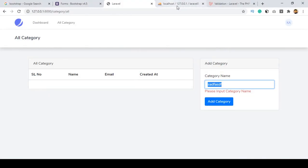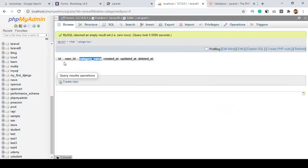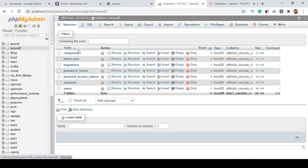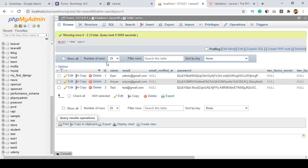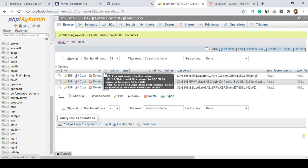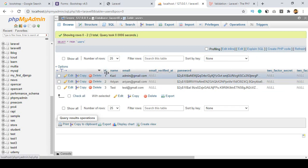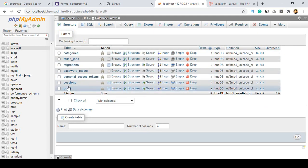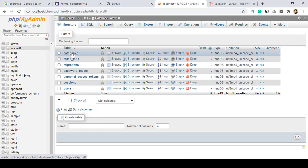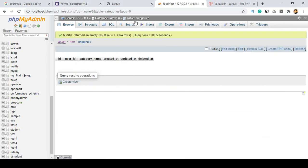If you also want to insert the user_id, you can add that here. The user_id means there is a relation with our user table — the user table has an id that should match our user_id field. That will be a foreign key, which I will discuss about later.